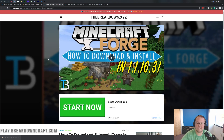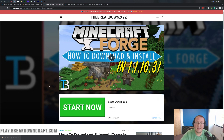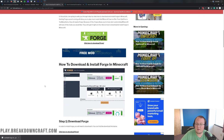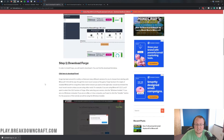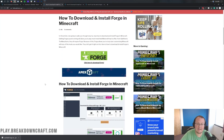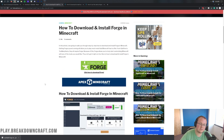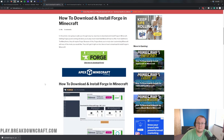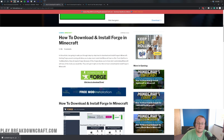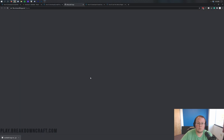We aren't done just yet — we still need to download Forge, which we have conveniently linked as the third link down below. This is our text tutorial with Forge. I'm going to be walking through the basics of Forge here, but if you have any issues, this can help you out. It's something you can go through at your own pace. Once you're there, go ahead and click on that green Download Forge button.